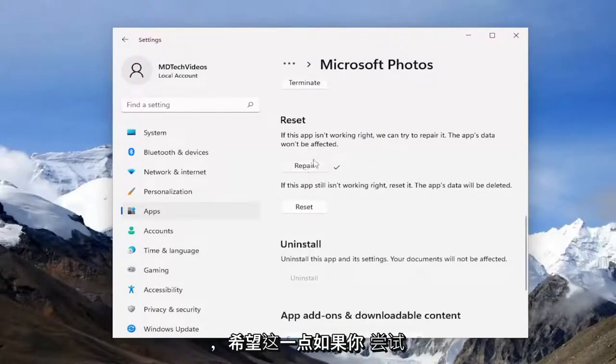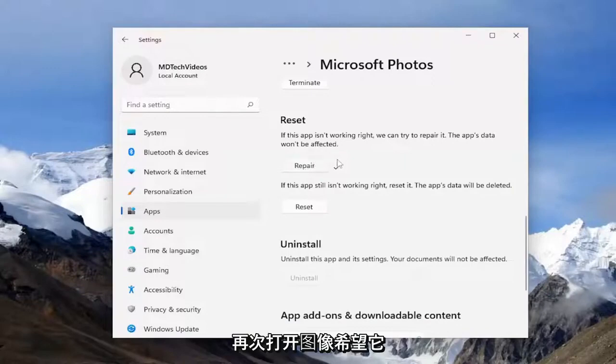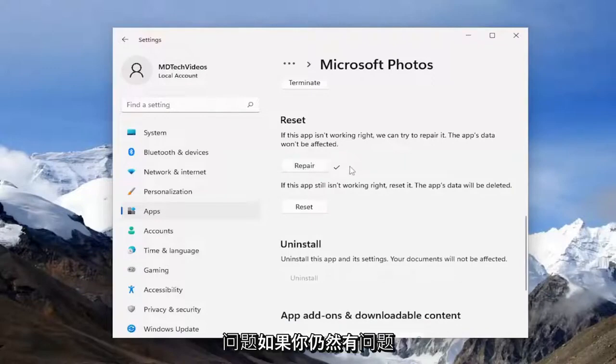And hopefully at this point, if you attempt to open up the image again, hopefully it should have been able to resolve the problem. If you're still having an issue, you can attempt the Reset option.